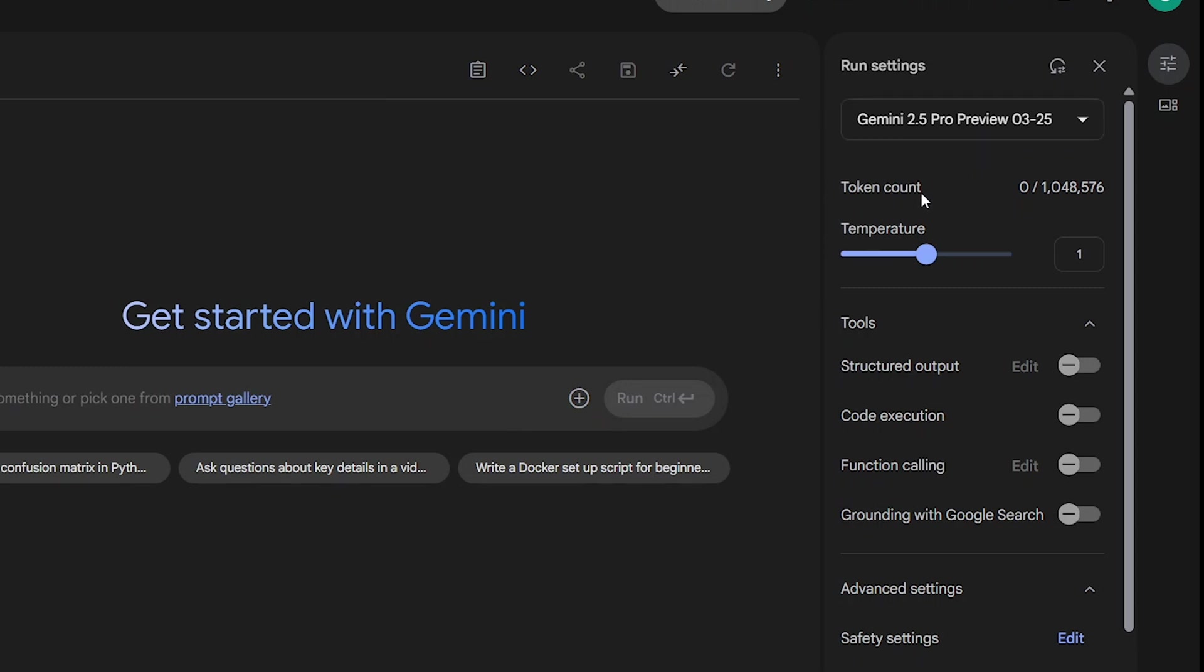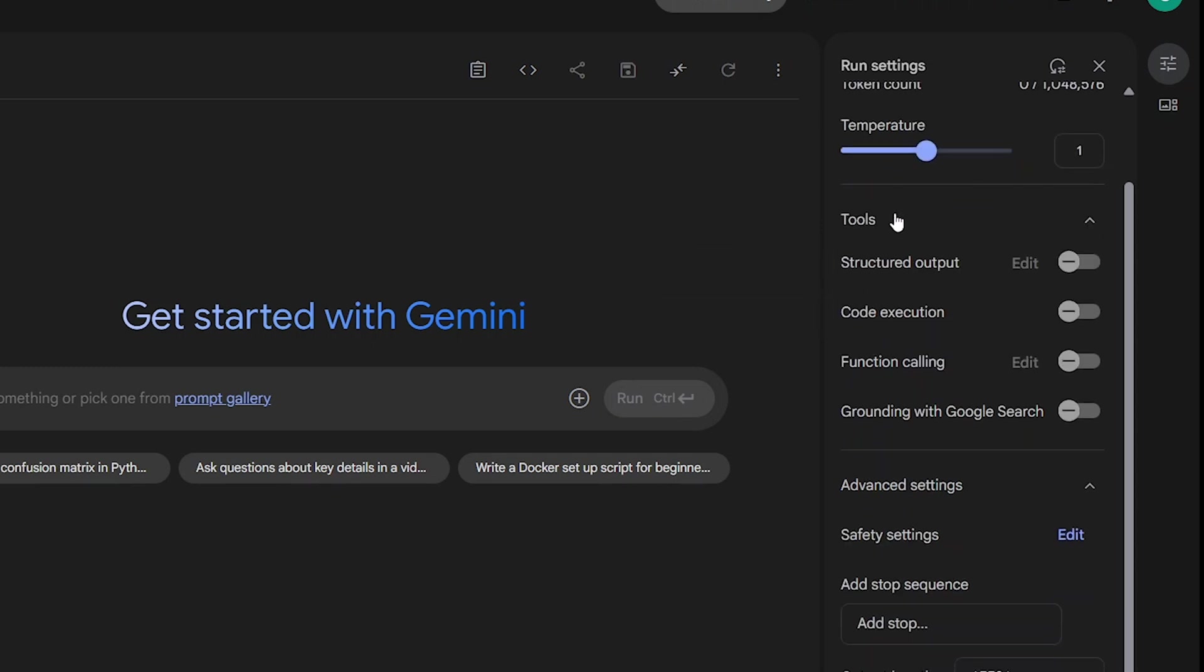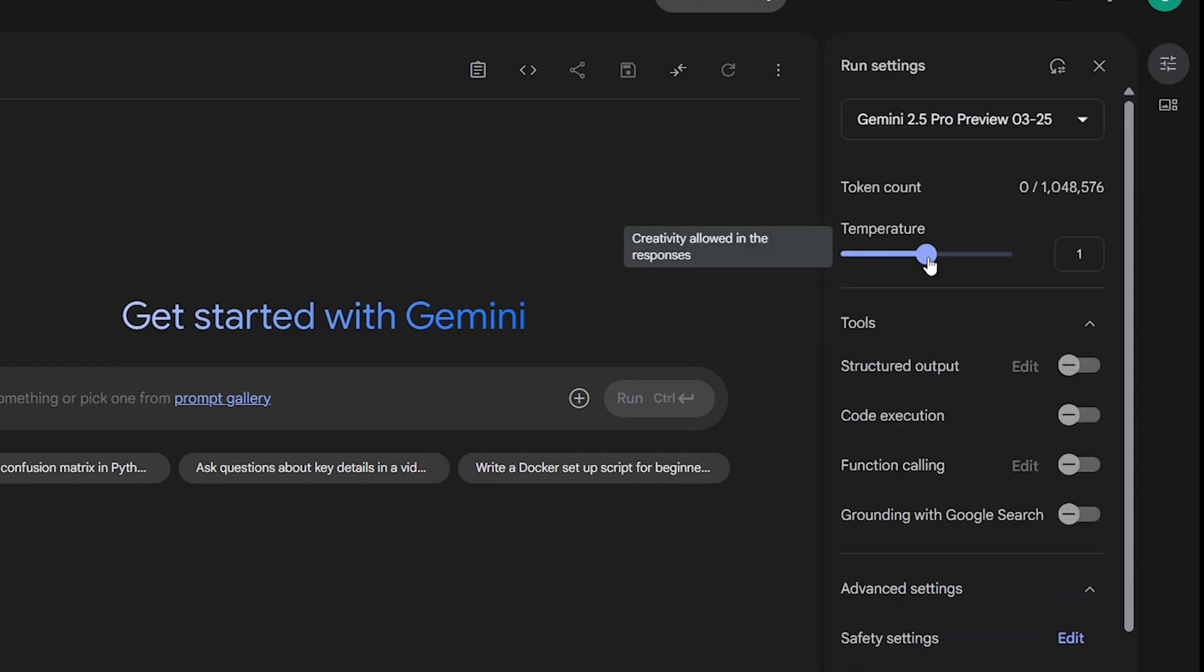You'll also find the Token Count, showing how many tokens are used during the prompt execution. Next, there's the Temperature setting. Adjusting the temperature changes the randomness of the model's responses. A lower temperature makes it more focused and deterministic, while a higher one makes it more creative and varied.